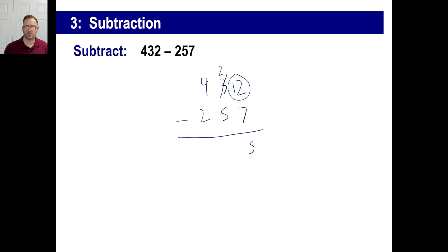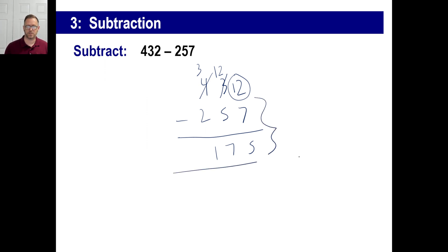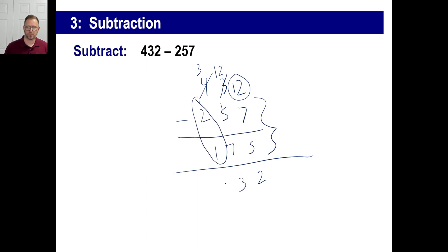2 minus 5 — you can't do that either. So we're going to have to take away 100 there and make that 300. Then we have a 7 right there. 12 minus 5, and 3 minus 2 is 1. If you're ever not sure, to make sure you're sure, all you need to do is add these two things together: 7 plus 5 is 12, little 1 there. 1 plus 5 is 6 plus 7 is 13. And 1 plus 2 plus 4 is 432, which is exactly what we started out with.